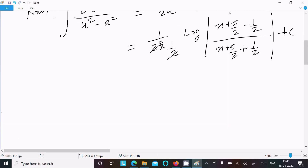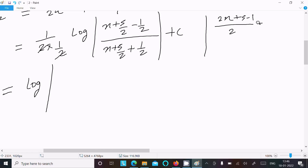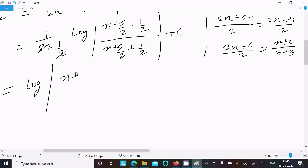The 2s cancel here. Taking 2 as LCM: in the numerator we get 2x plus 5 minus 1, which equals 2x plus 4, divided by 2. In the denominator we get 2x plus 5 plus 1, which is 2x plus 6, divided by 2. The 2s cancel, giving us (x + 2) divided by (x + 3).